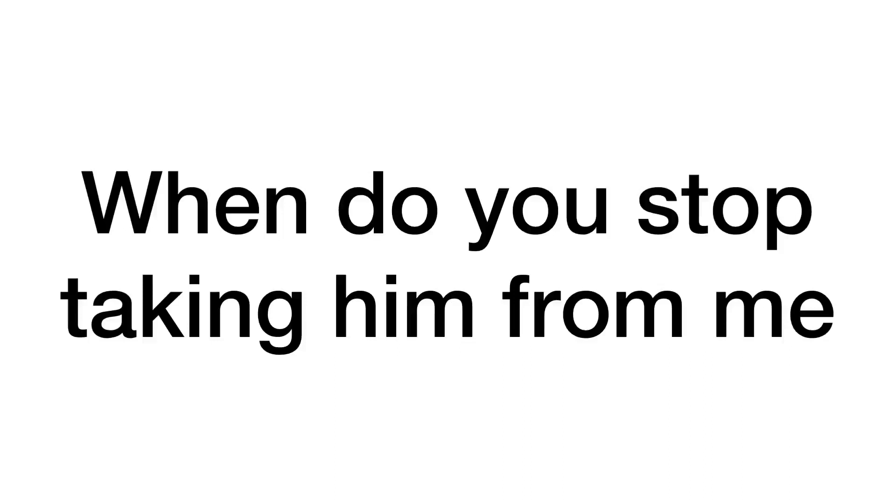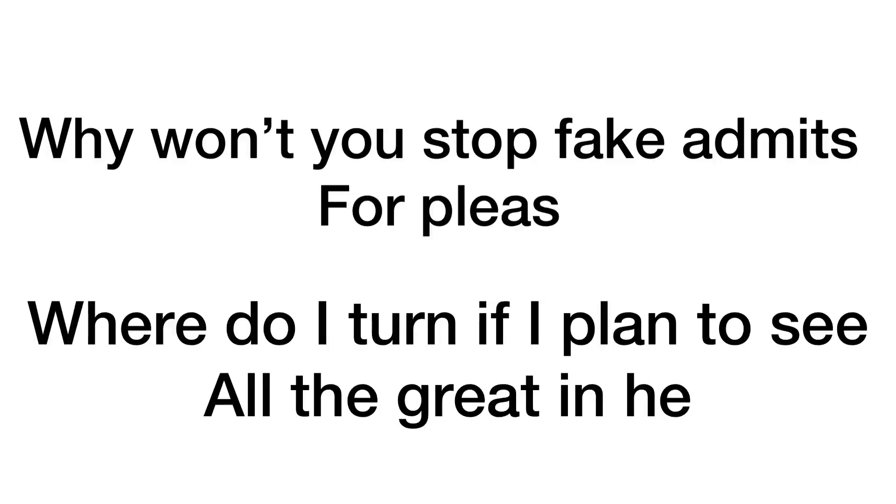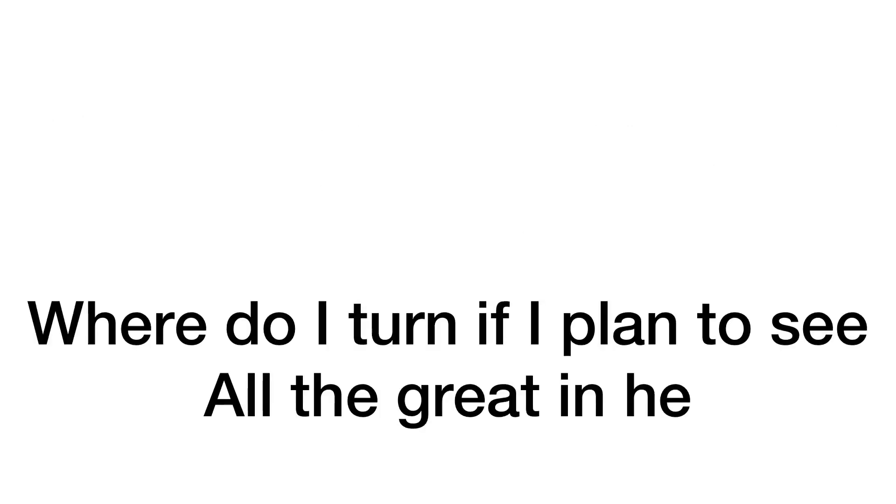When do you stop taking care from me? Why won't you stop making lists for peace? Where do I turn if I plan to see all the great and he?